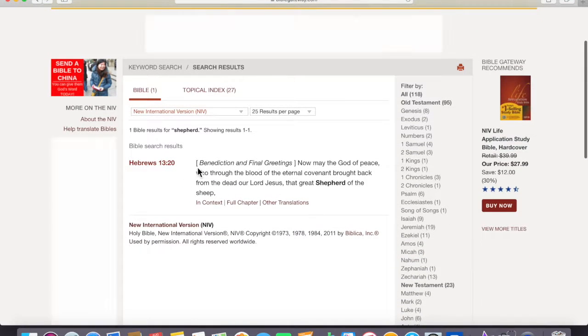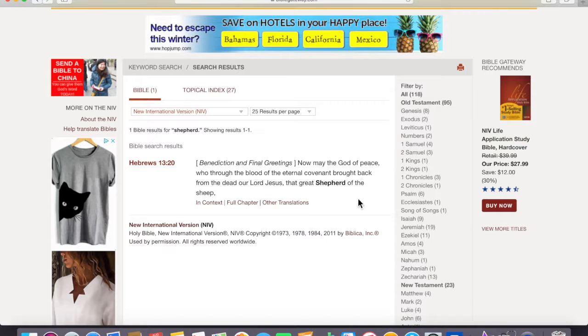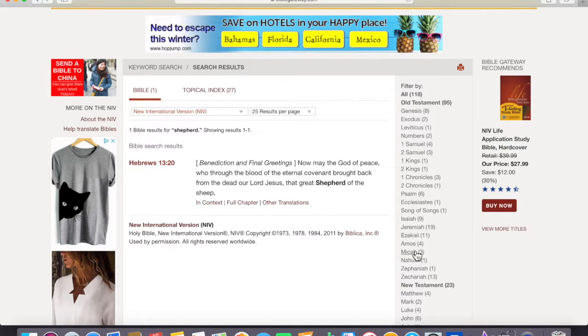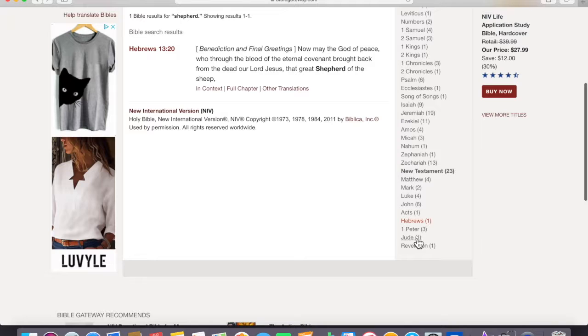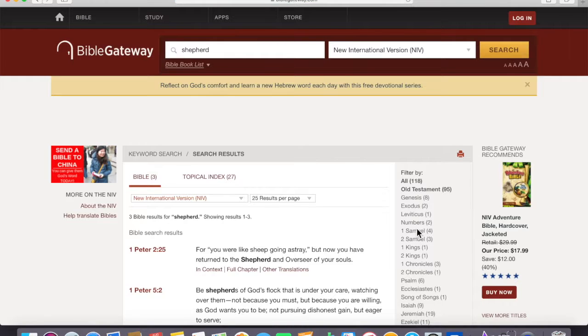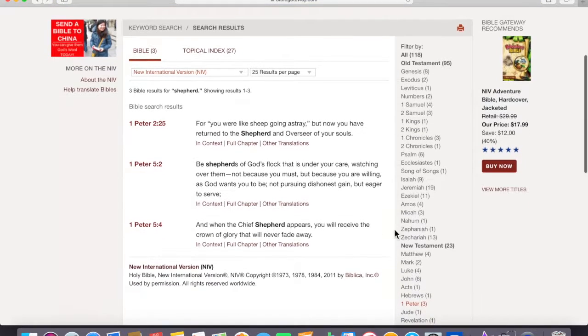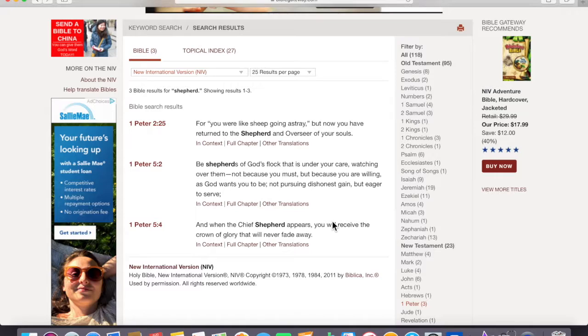Let's look in Hebrews. What does it say about shepherd in Hebrews? It says, Now may the God of peace, who through the blood of the eternal covenant brought back from the dead our Lord Jesus, that great shepherd of the sheep. Okay, first Peter.